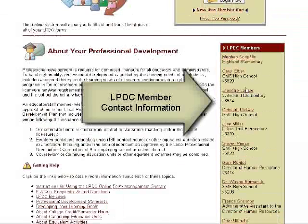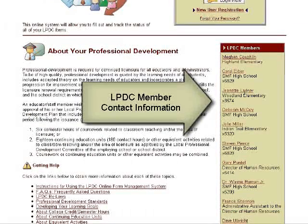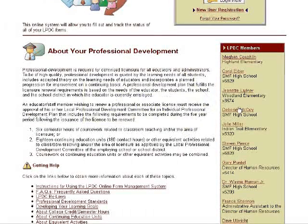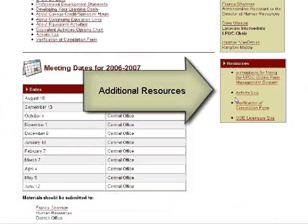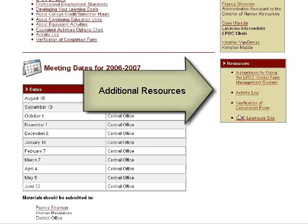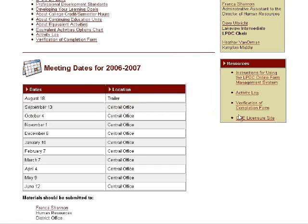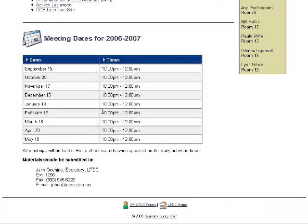A list of LPDC members and their email links make it easy for teachers to contact your committee members. Various resources are provided including printable instructions for using the site, activity logs for keeping track of your hours, and links to ODE's licensure requirements site. A list of meeting dates and times reminds teachers of deadlines for submitting items and allows them to attend meetings if they so desire.